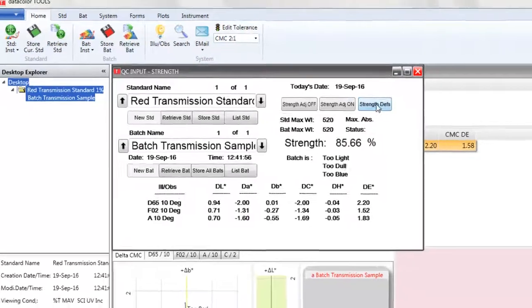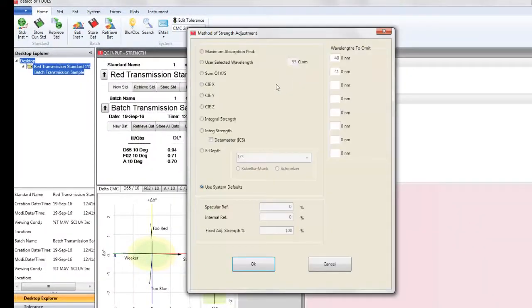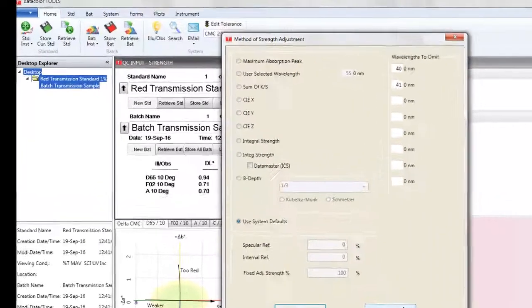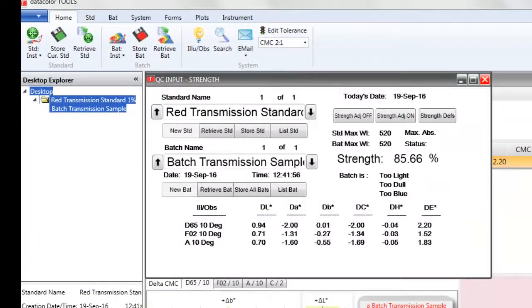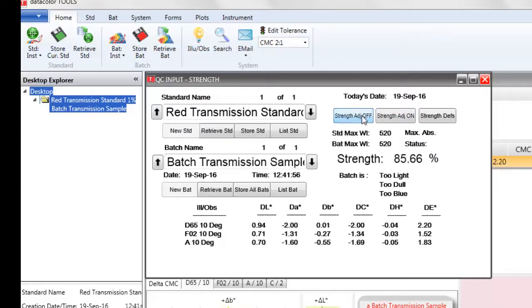If we want to change our strength adjustment method, we can click on the button Strength Defaults. It will show the options for strength adjustment. A detailed description of strength defaults can be found in our knowledge base. There is also a Strength Adjustment On button which adjusts the strength difference to 100% and shows the difference values at this level. The Strength Adjustment Off button displays the actual strength and difference values.